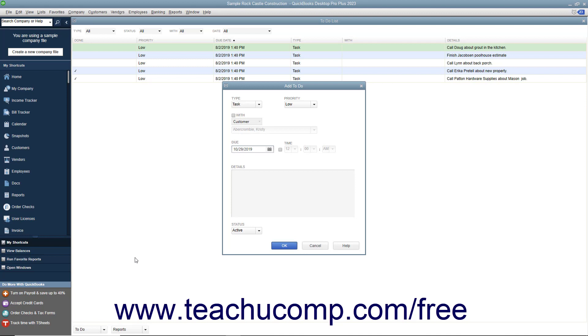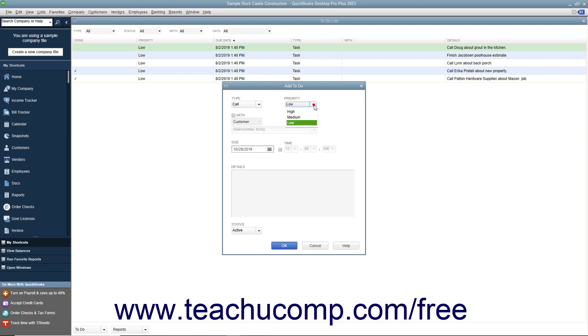In the Add To-Do window, select the type of to-do note you want to create from the Type drop-down. Select the Priority from the Priority drop-down.